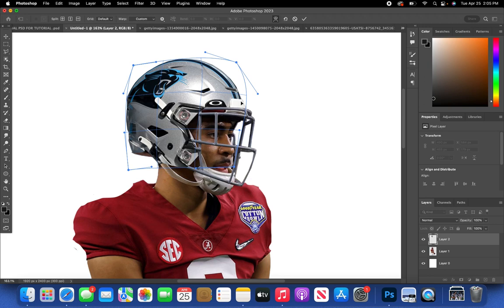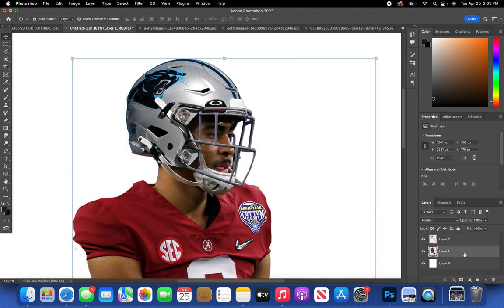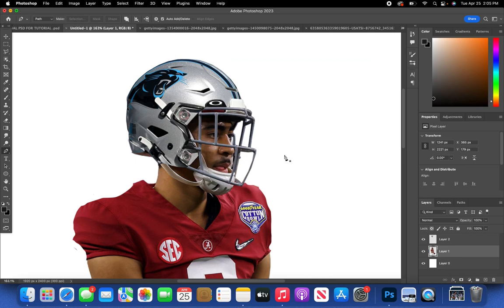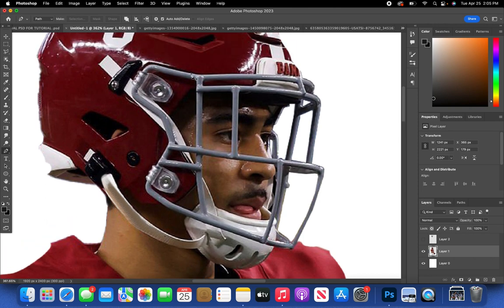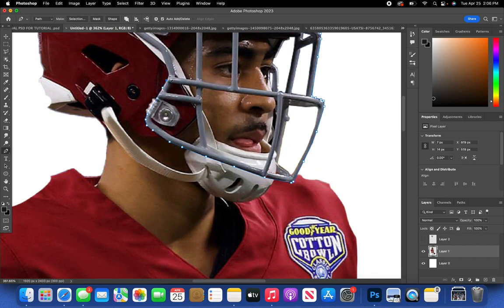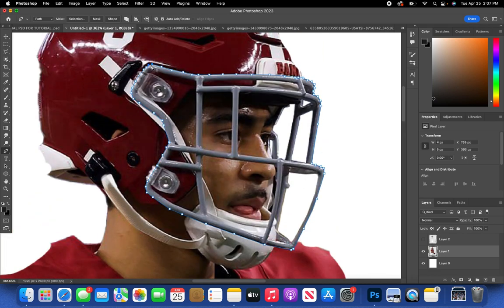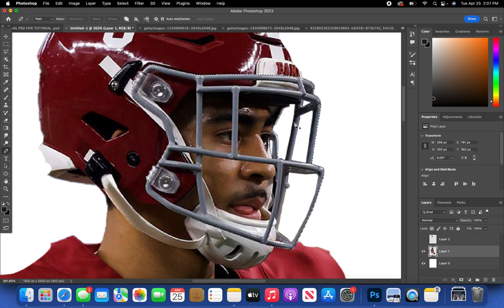Once the helmet is well aligned, move to the face mask. Press P on your keyboard to bring out the Pen Tool, hide the helmet, and go around the entire face mask to mask it out. Right-click, press 'Make Selection,' then Command J to mask it out.